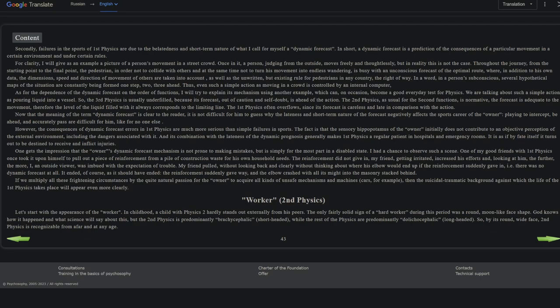Let's start with the appearance of a worker in childhood. A child with second physics hardly stands out externally from his peers. The only fairly solid sign of a hard worker during this period was a round, moon-like face. God knows how it happened and what science will say about this, but the second physics is predominantly brachycephalic, short-headed, while the rest of the physics are predominantly dolichocephalic, long-headed. So by its round wide face, second physics is recognizable from afar and at any age.